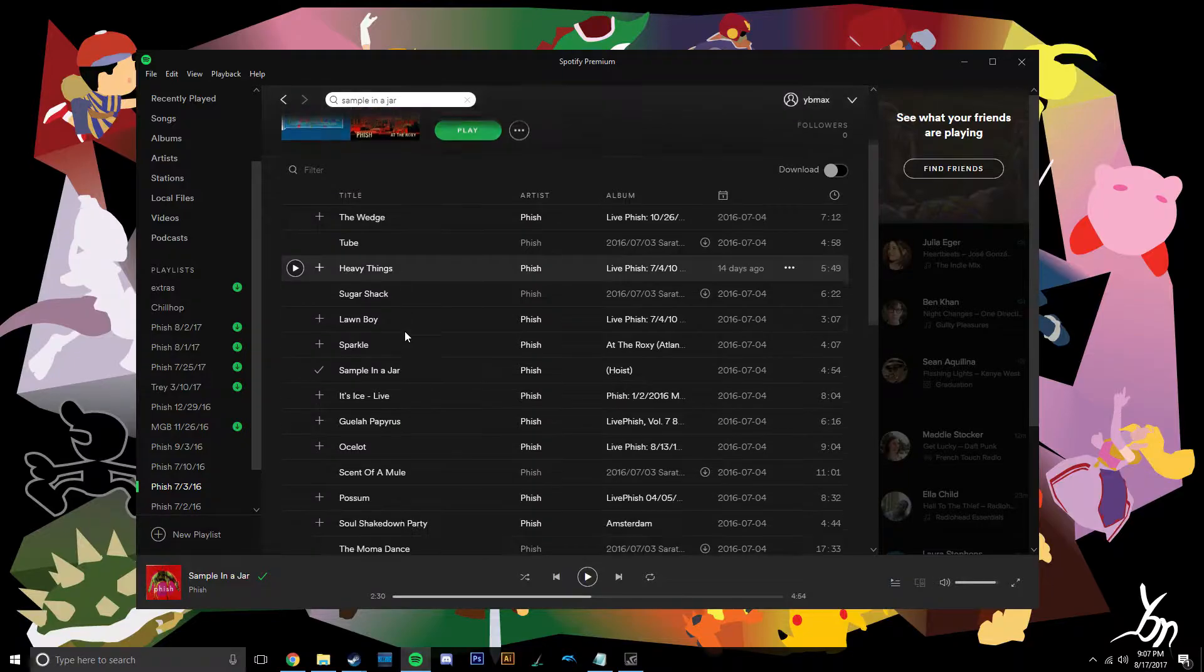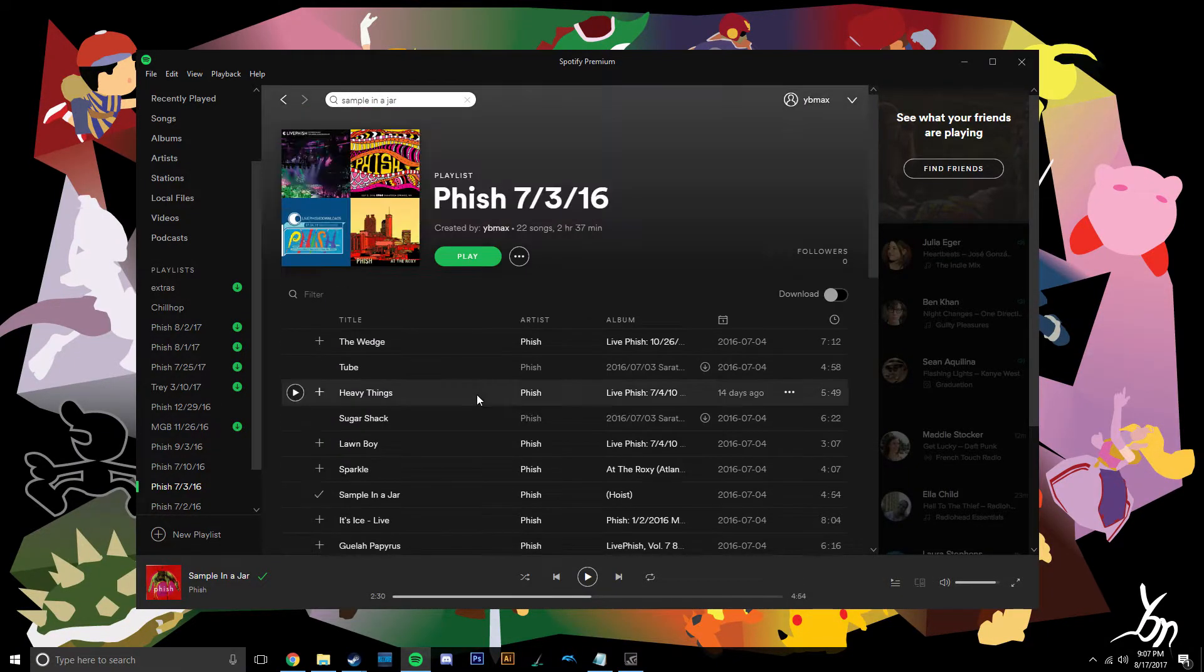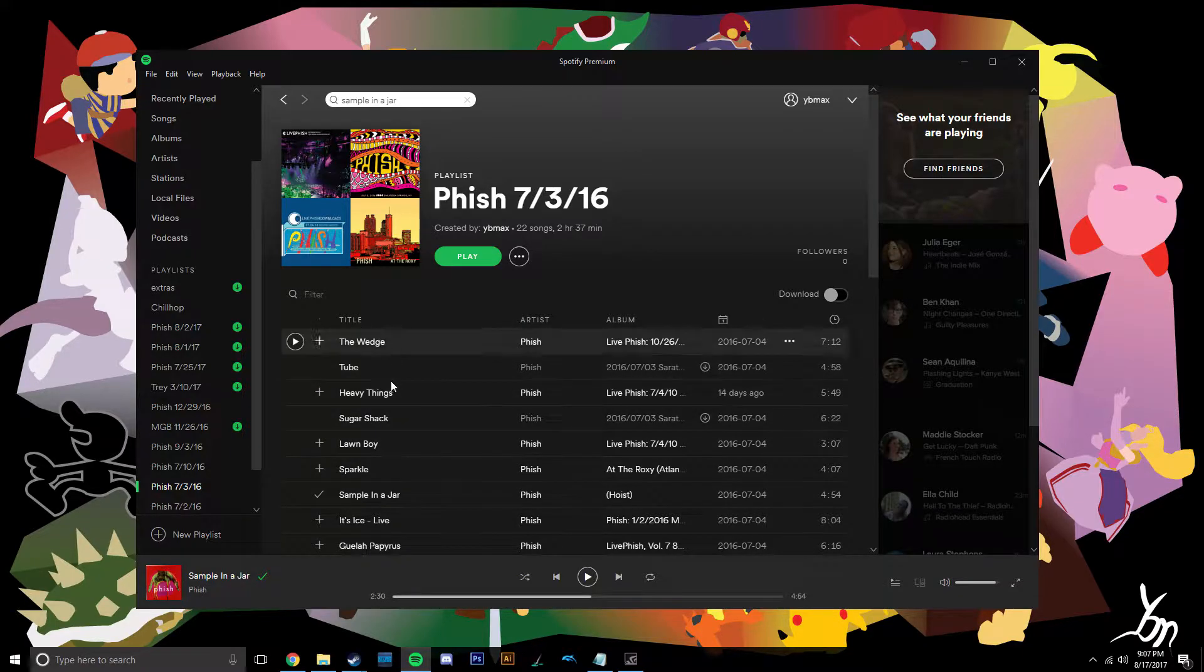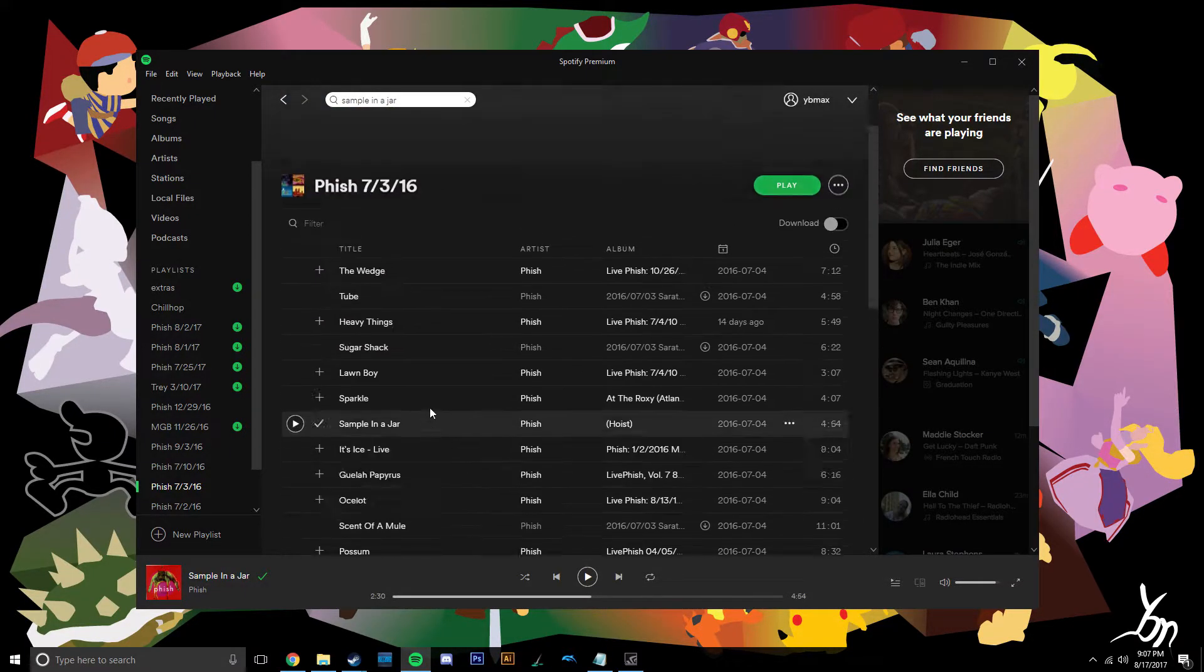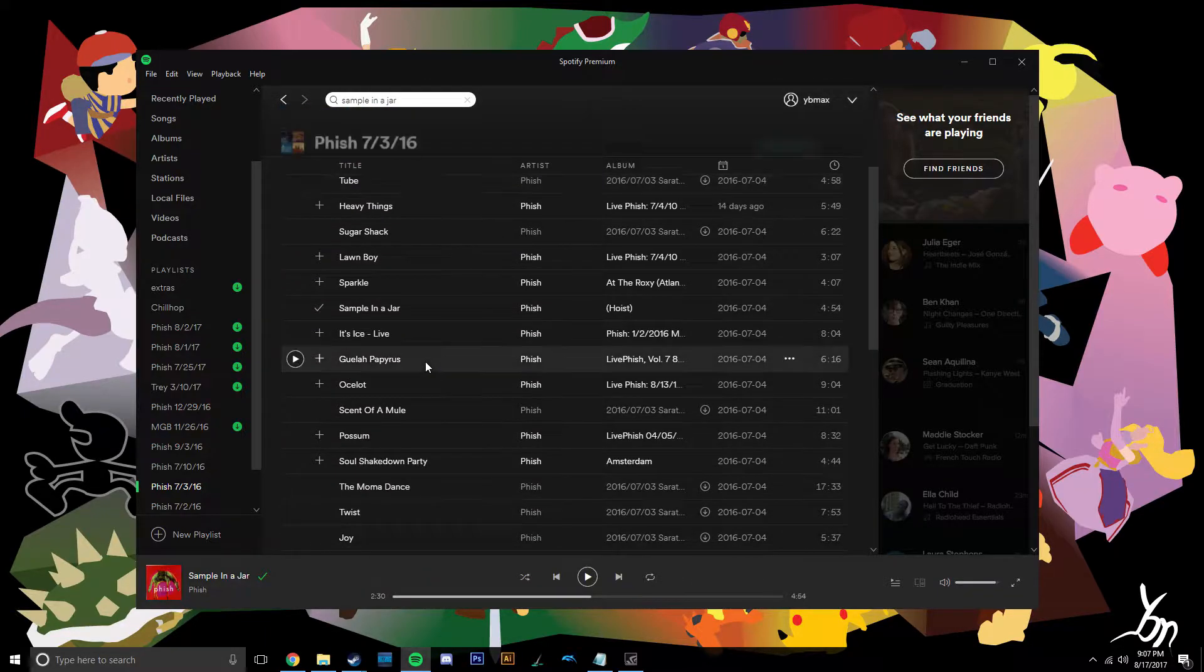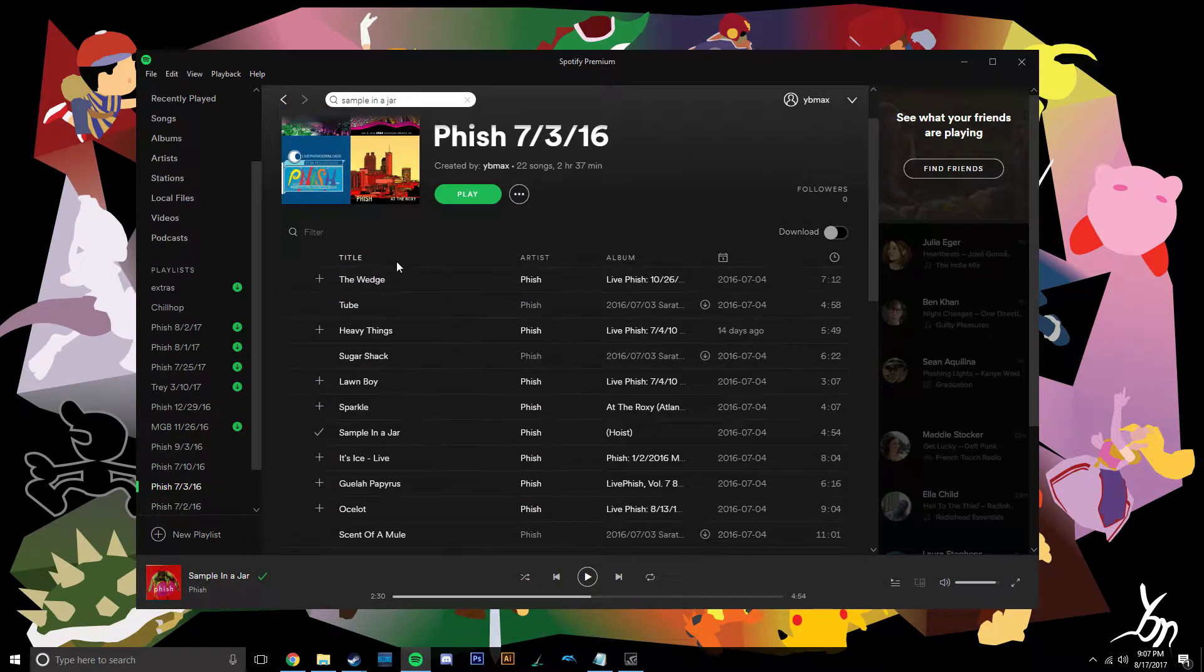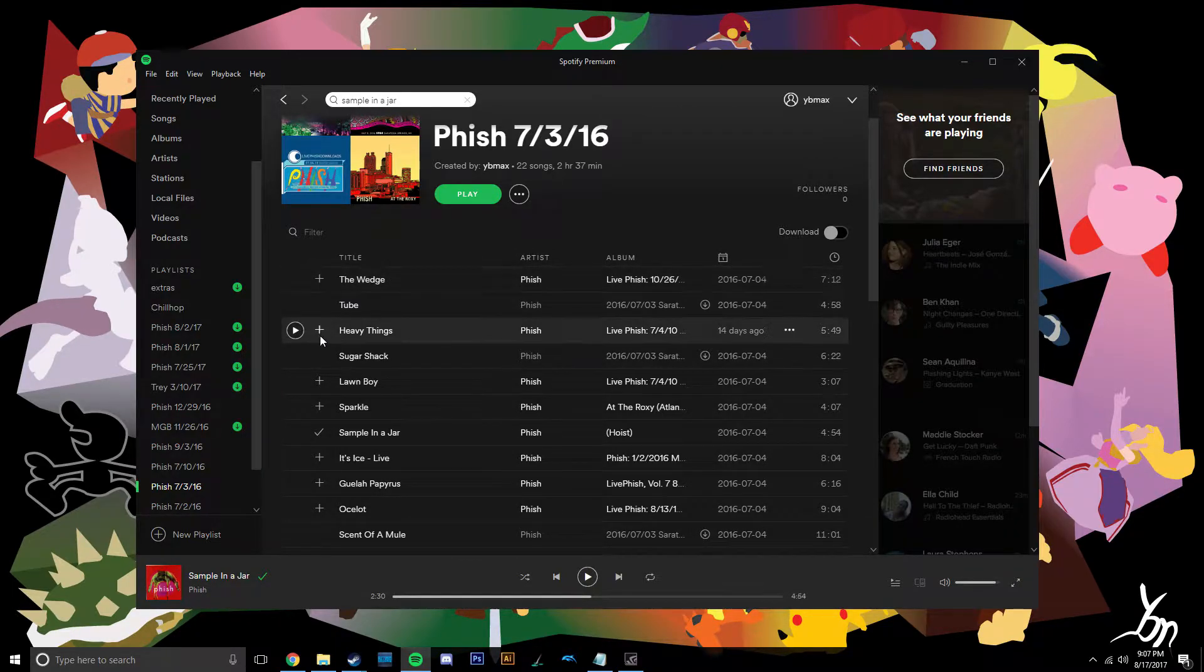So to fix this, it's kind of easy, it's kind of hard, you just gotta know what to do. First, you gotta add your whole collection to Spotify here. I have this show, this Phish show, SPAC last year. You just want to figure out what songs are being affected by this issue.